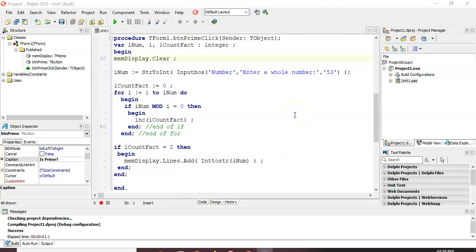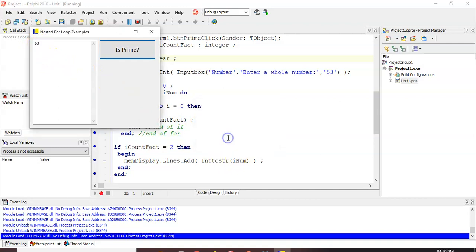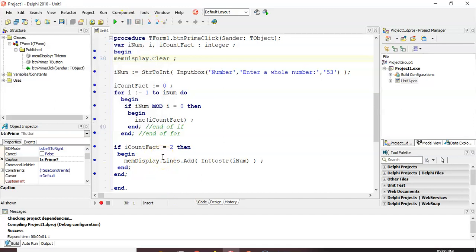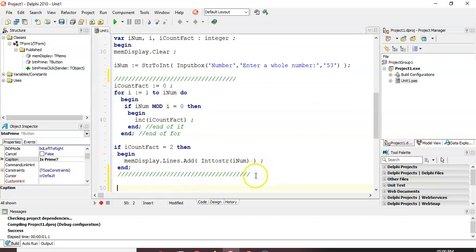Let's try this in our actual code example. Here's the code from our previous example: we get a value from an input box, set our count to zero, loop from one to that number counting all the factors, and if the factor count equals two, we display it as a prime number in the memo control. Running the code, if we enter 53, the number appears because it's prime. If we put in 12, nothing gets displayed because it's not prime. So this algorithm finds out if i_num is a prime number.